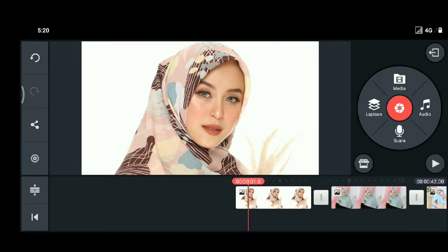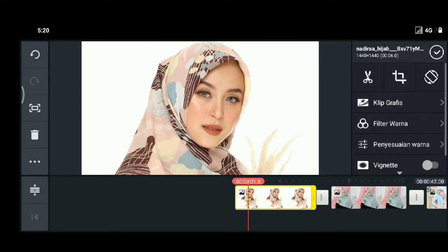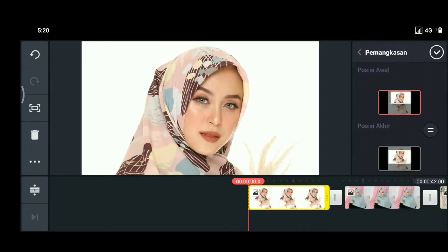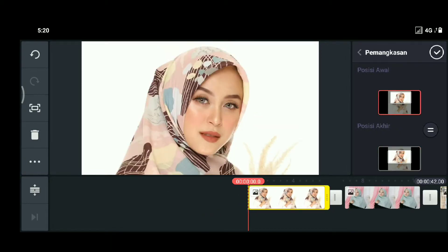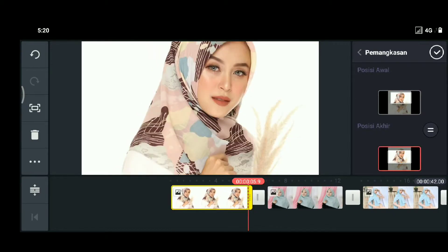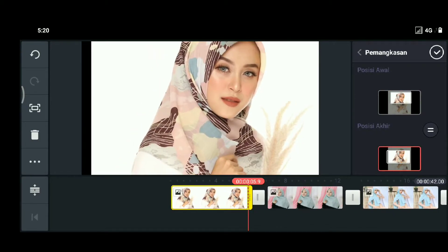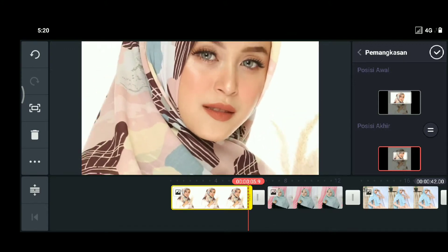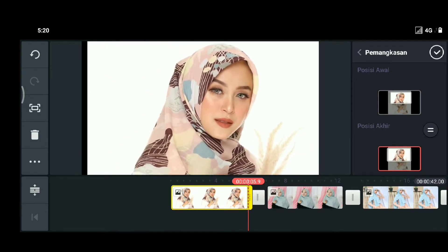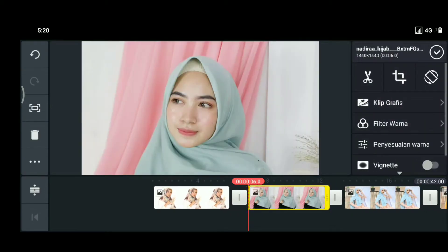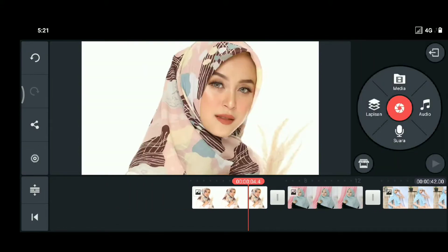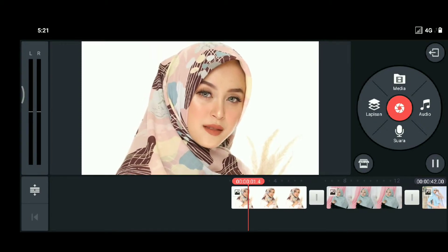Ini bisa kalian atur sendiri ya posisinya, dengan cara klik di gambarnya kemudian pilih ikon crop. Disini ada posisi awal sama posisi akhir — posisi awal kalian pilih di bagian mana, misalnya sini, kemudian posisi akhir kalian mau taruh di mana, misalnya disini, atau di zoom, atau di mana — itu bisa diatur sendiri ya. Yaudah kita checklist, dan lakukan hal tersebut ke tujuh gambar kalian. Jadi kalian bisa mengatur posisi awal dan posisi akhir.